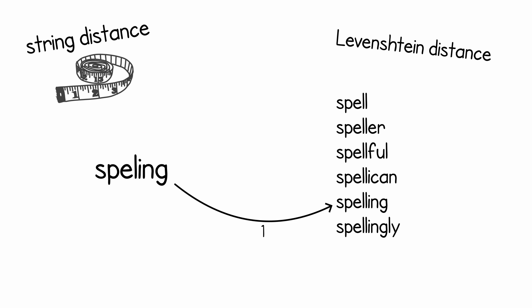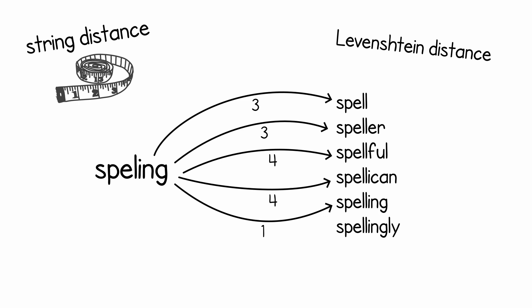If we had to change it to the word spell, we would need to change the I into L and drop the N and the G. And we can calculate the string distance to every single word that we have in the dictionary, and then we could choose the one that has the minimal Levenshtein distance, which in this case is the word spelling.